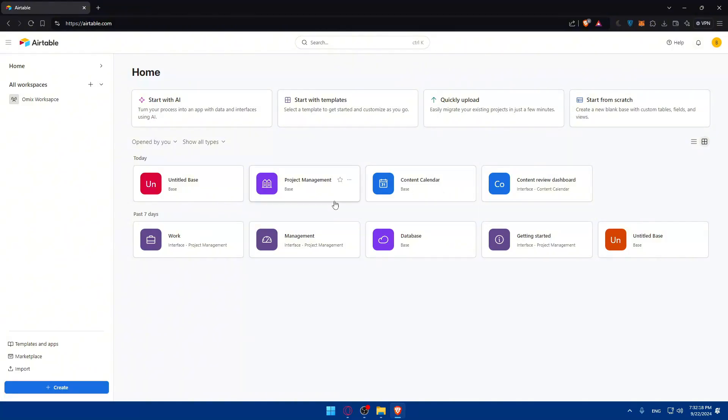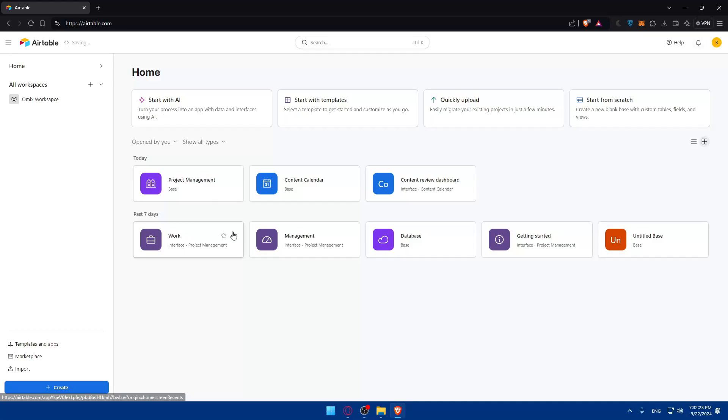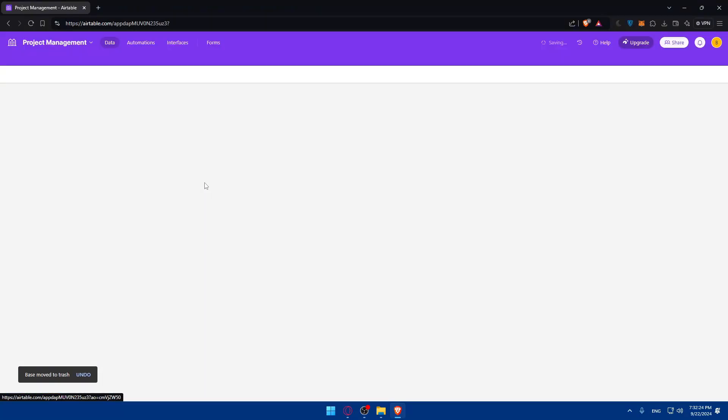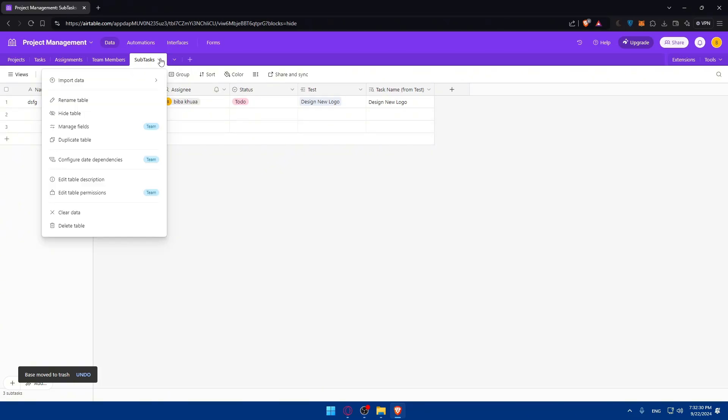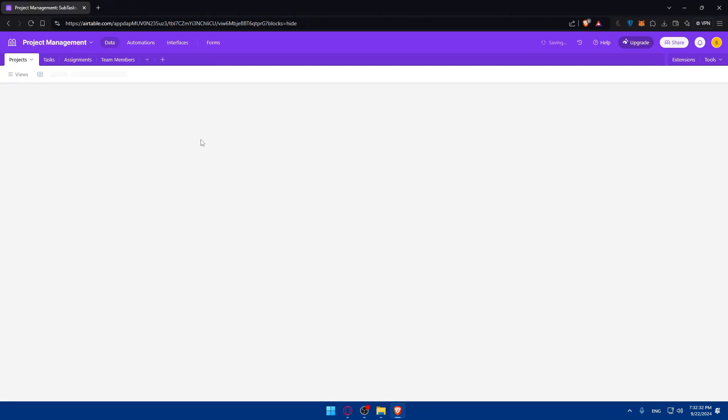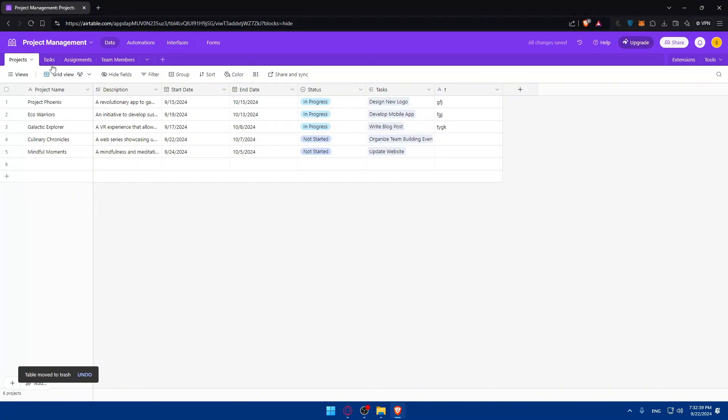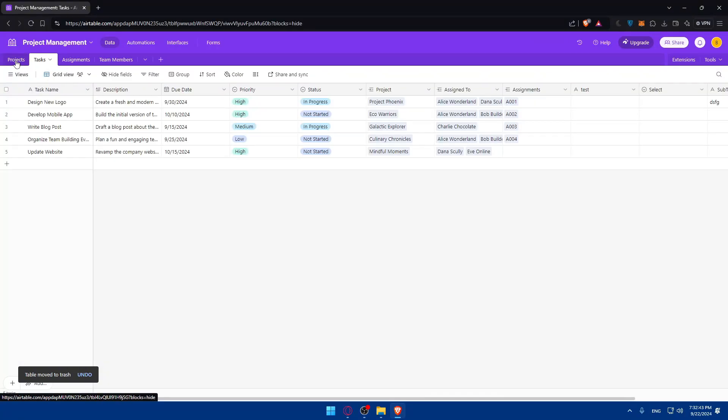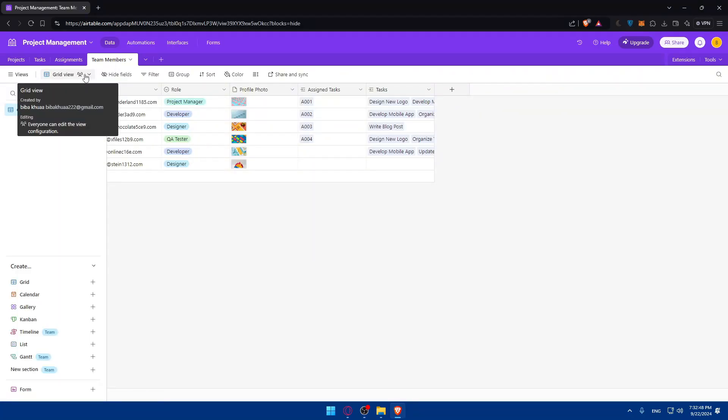Once you've created your base, you'll be able to start using it however you want, and once you start using it, you'll be able to create your reports. For me, let me delete this table because I created it just for tests. I have this data table called projects. I have four tables here: project table, task table, assignments, and team members.